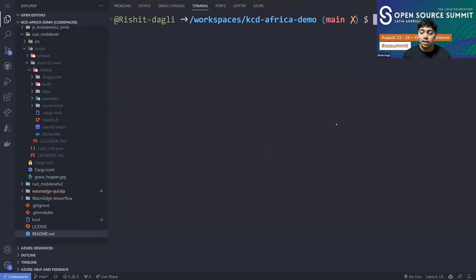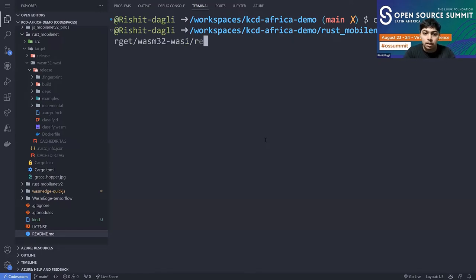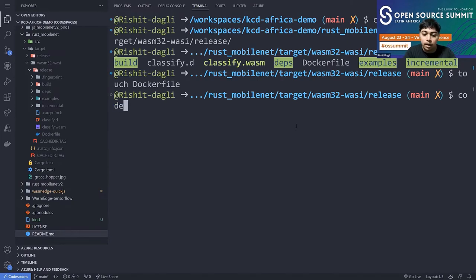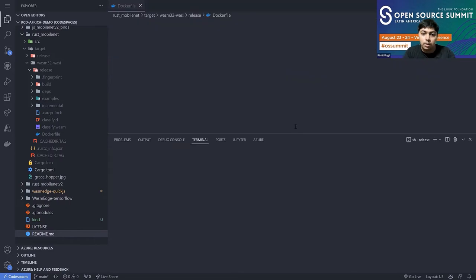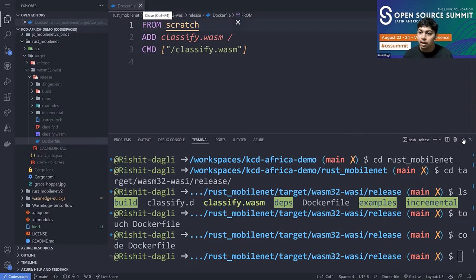The next demo is running WebAssembly and managing it with Kubernetes alongside Linux containers. Let's go to the Rust MobileNet V2 directory. Since I already have the .wasm file in target/wasm32-wasi/release — a `classified.wasm` file — let's create a Dockerfile here. This Dockerfile simply runs the .wasm file; that's all the Docker image contains. When we build the image, we need to specify that we don't want a guest OS since we're running with WebAssembly.